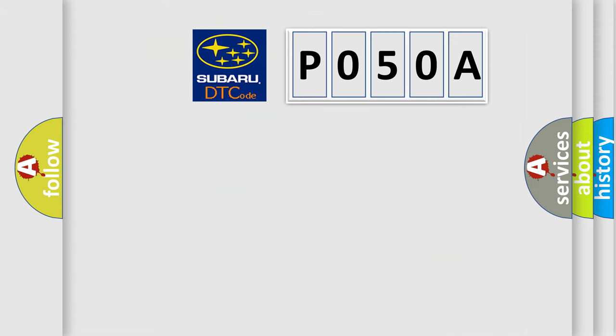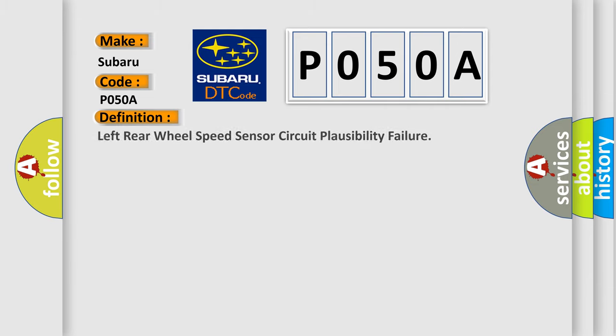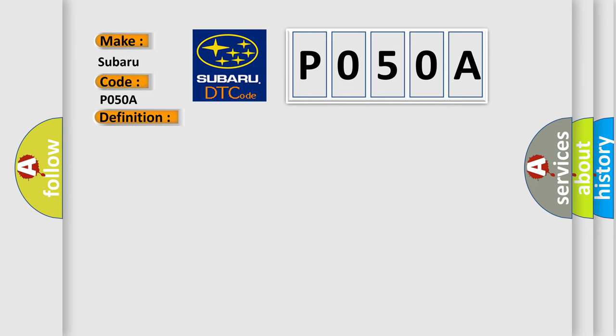So, what does the diagnostic trouble code P050A interpret specifically for Subaru car manufacturers? The basic definition is left rear wheel speed sensor circuit plausibility failure. And now this is a short description of this DTC code.